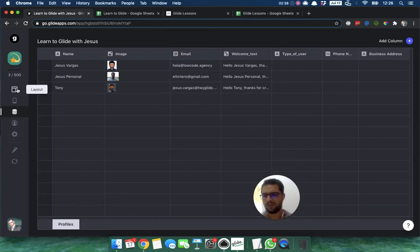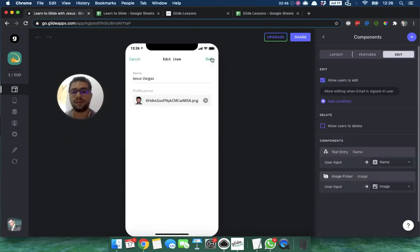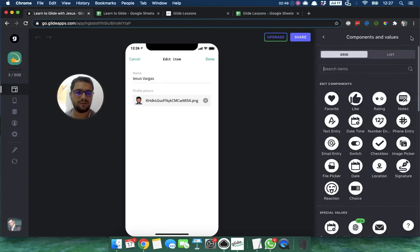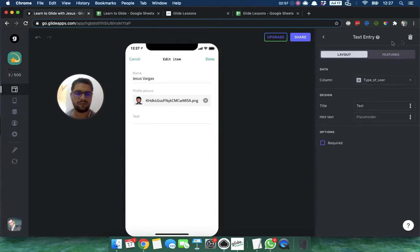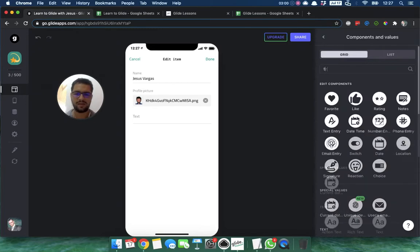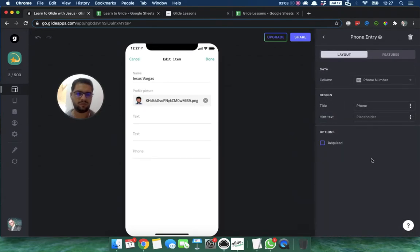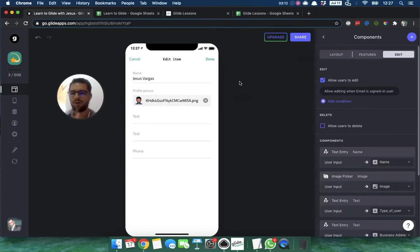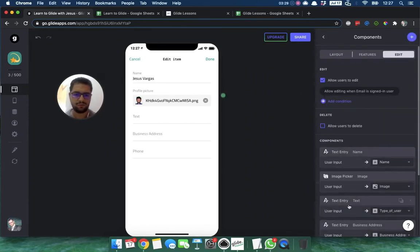Now let's add those new columns as components in the layout so users can fill them out when creating or editing their profile. We add a text entry component pointing to 'type of user', a text entry component for 'business address', and a phone entry component for 'phone number'. Let's label them: Type of User, Business Address, and Phone.